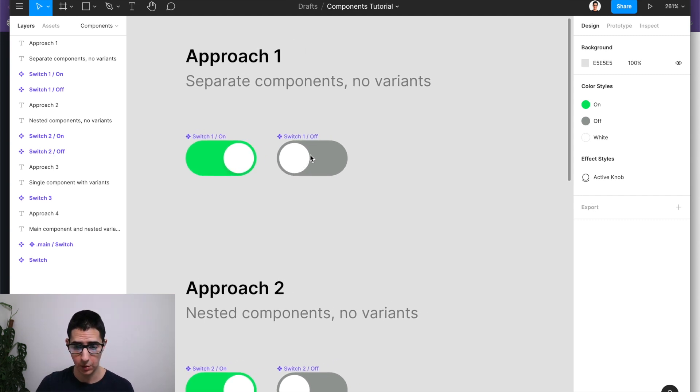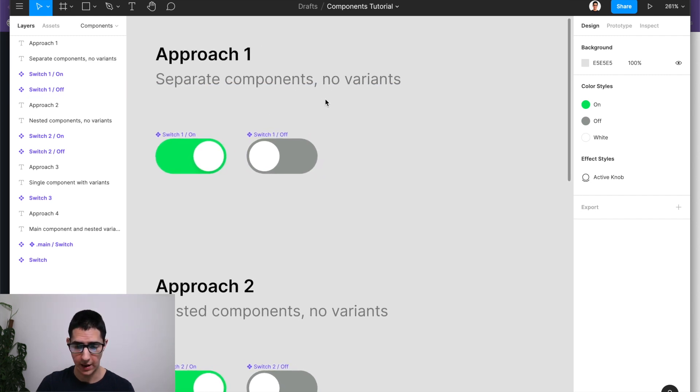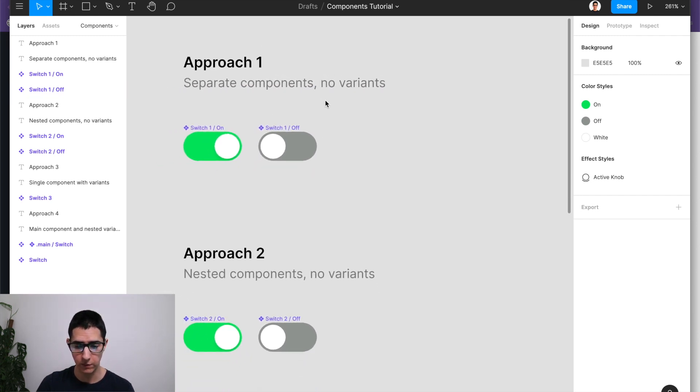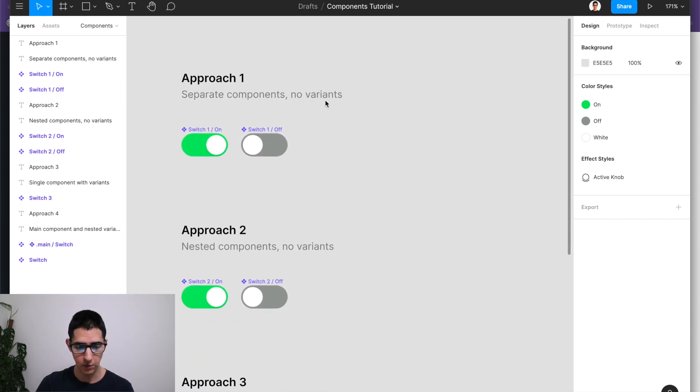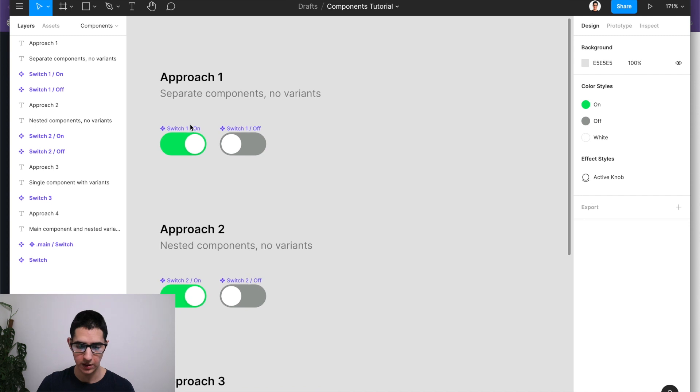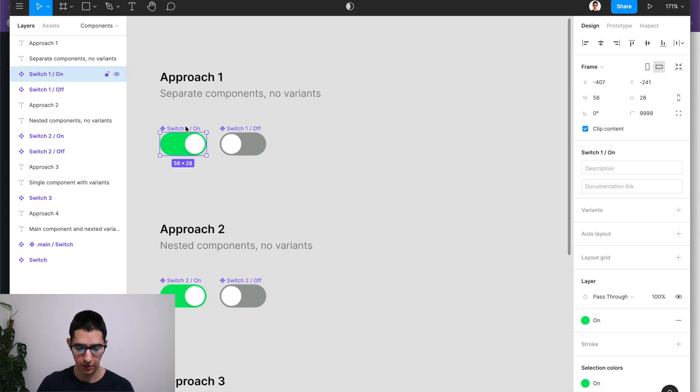So as you can see, this is approach number one. We have separate components and still no variants, and this was the first way to be able to document components in Figma in a productive way because you could create an instance of this switch.